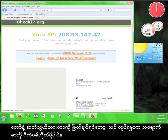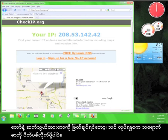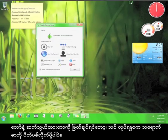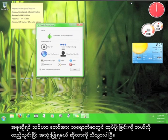To disconnect from Tor, all you have to do is close the browser. Now you know how to install and use the Tor Browser Bundle.